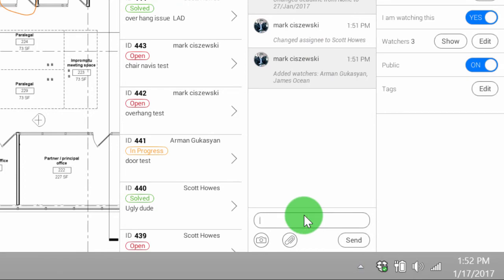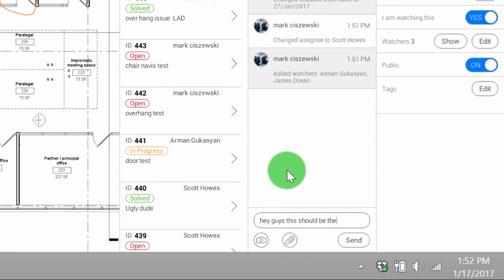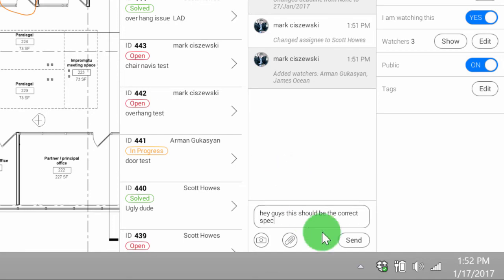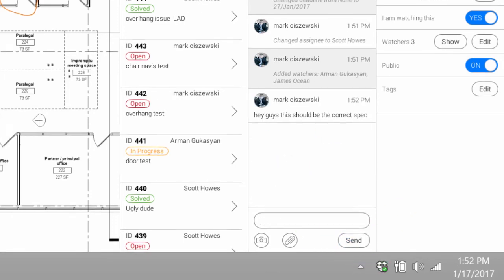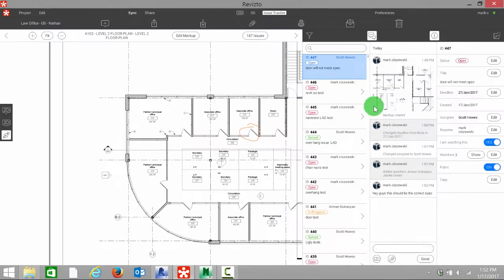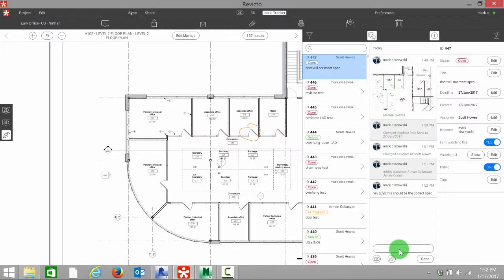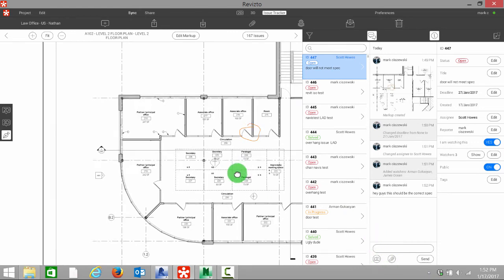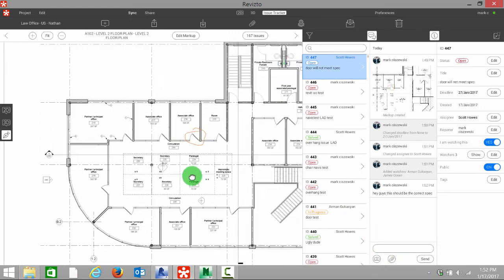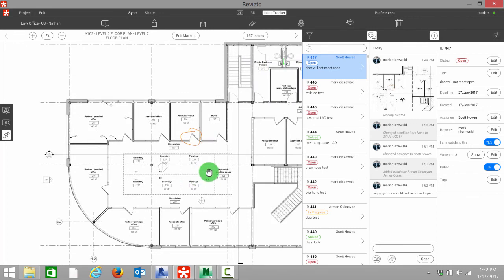So now I'll type in a quick note, what I would have added otherwise in an email. Hey guys, this should be the correct spec. This is basically an instant message feed that will track all this information. I can attach additional documents, I could add a photograph if I need it. But the nice thing about this is everything that we do on this issue now is tracked.